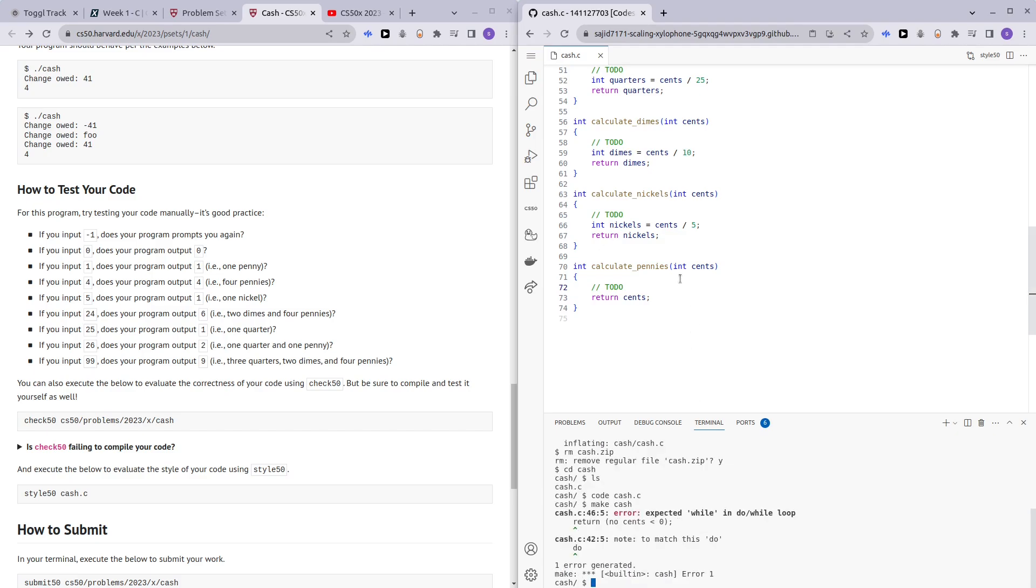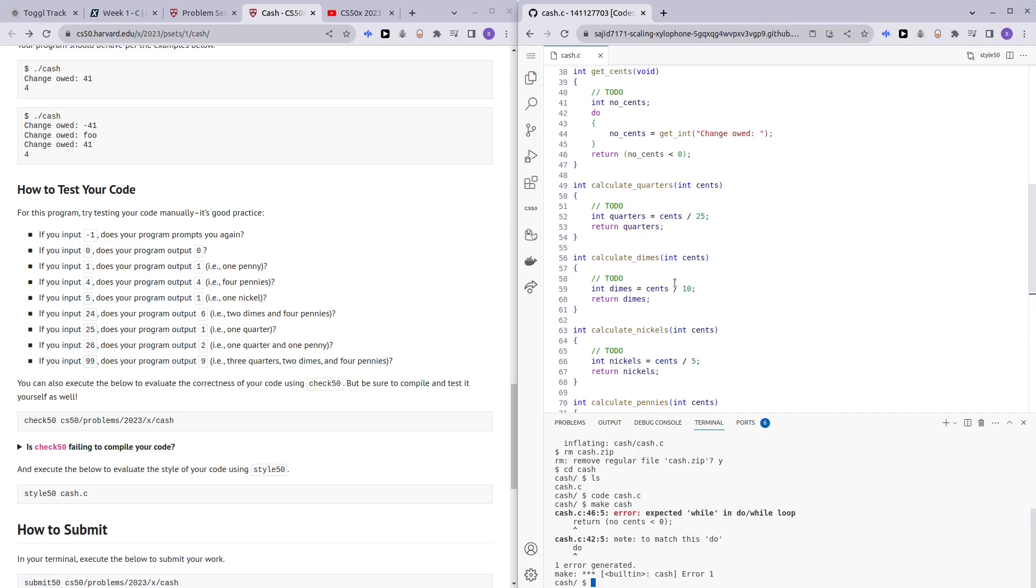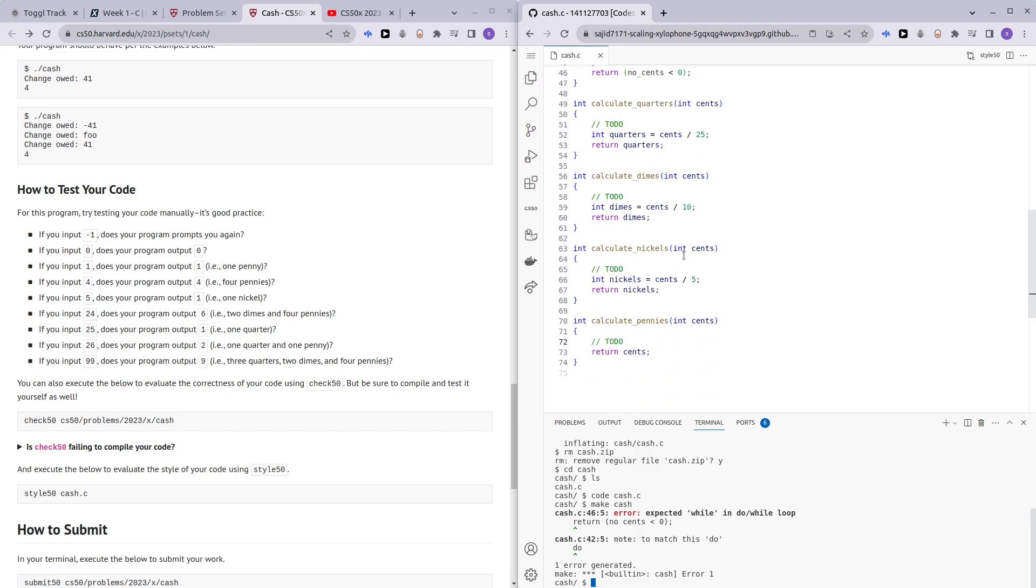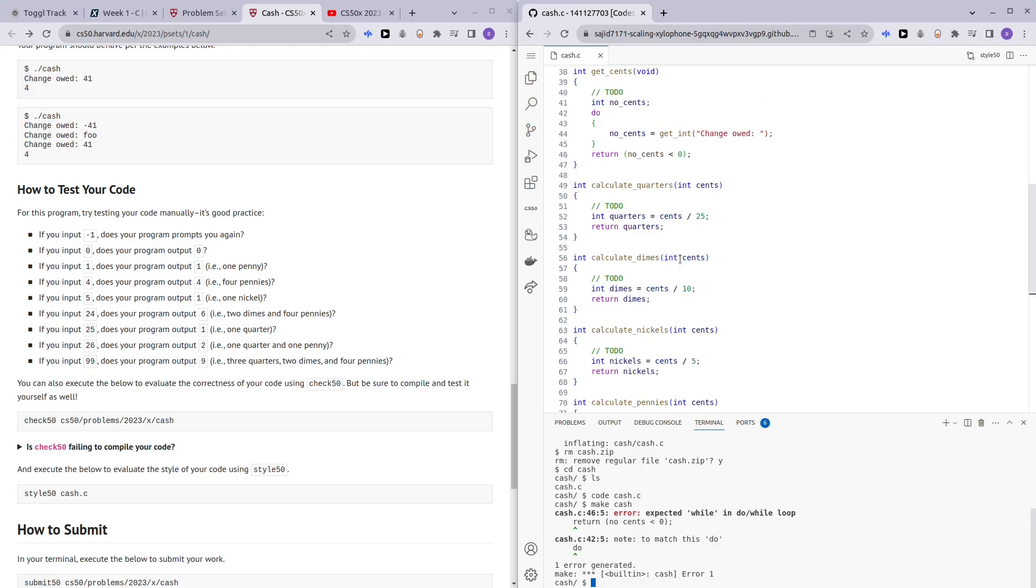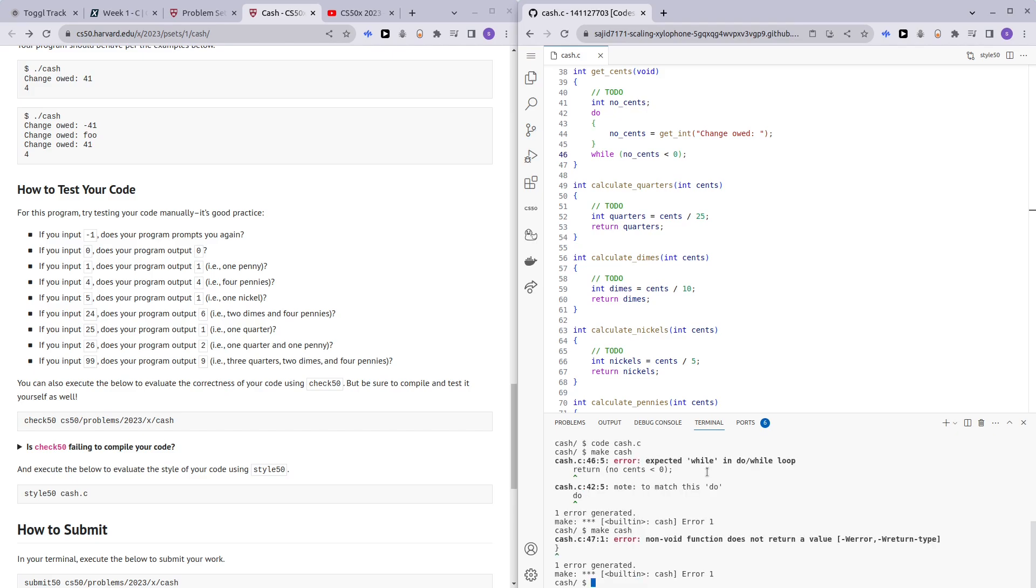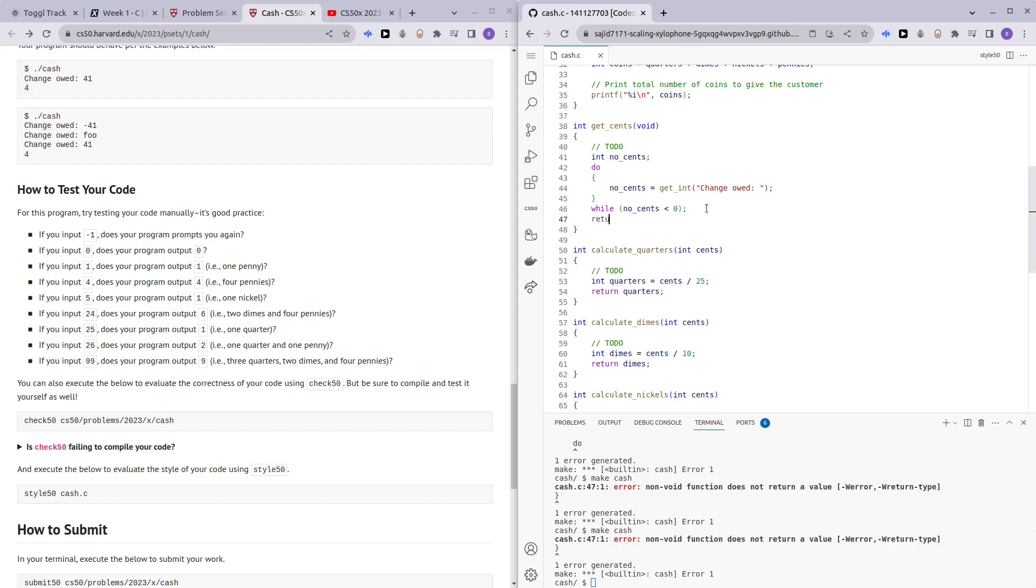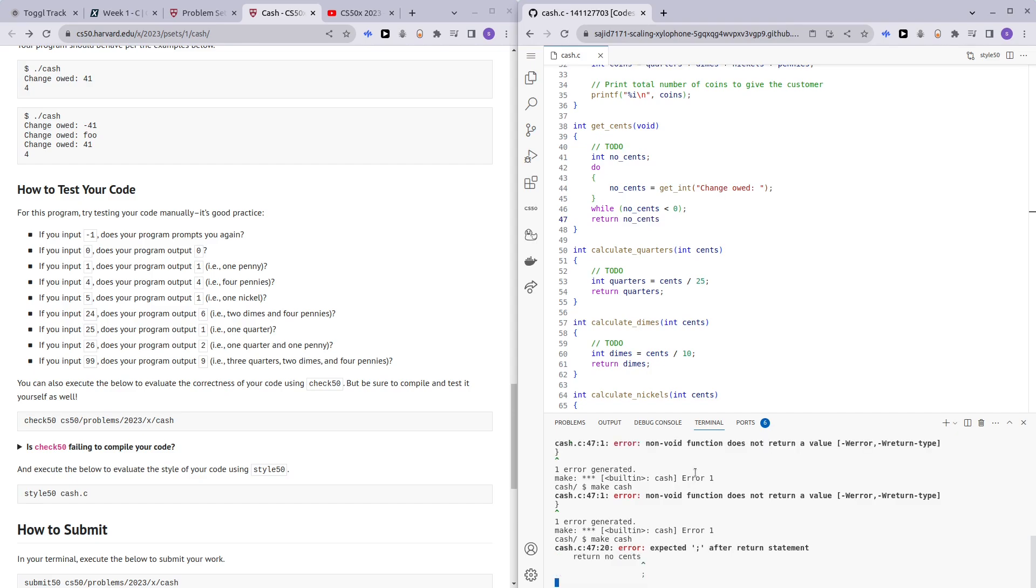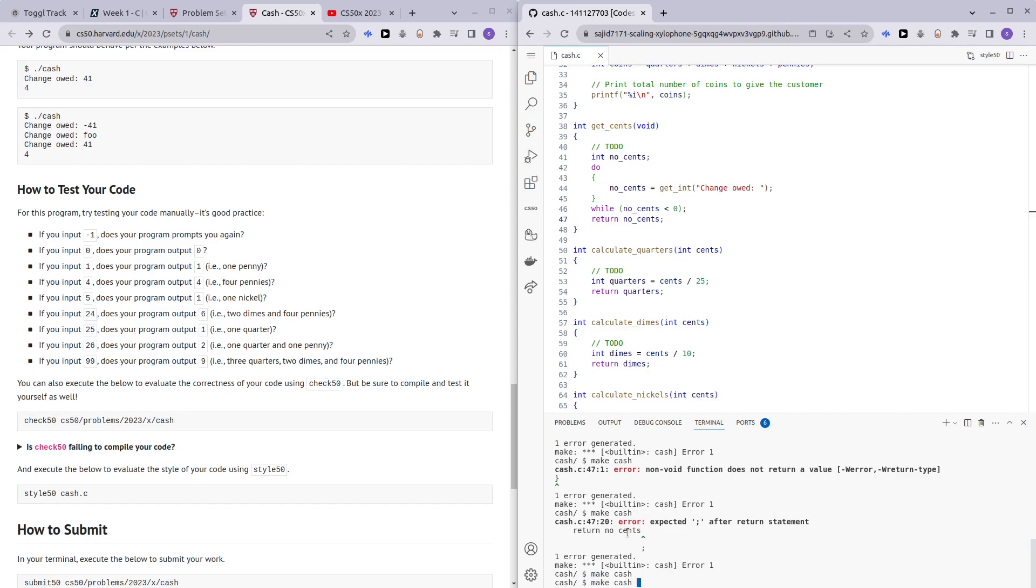Okay, one error. So let's see what the error is. Return no sense? Oh, this is wild. Okay, so we forgot to return a number of cents. Yeah, I made a mistake and I missed it. Semicolon. Make cash.